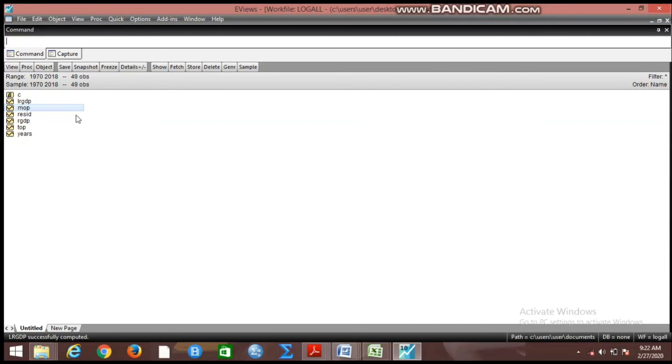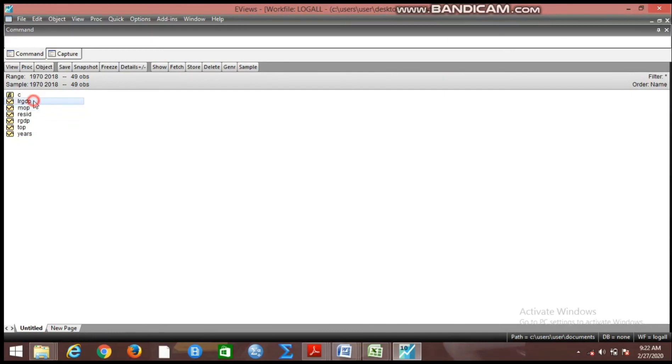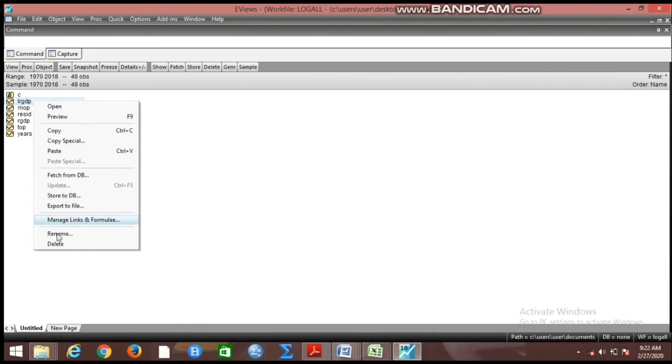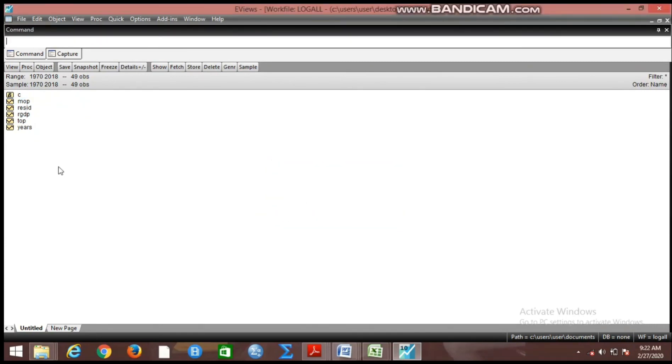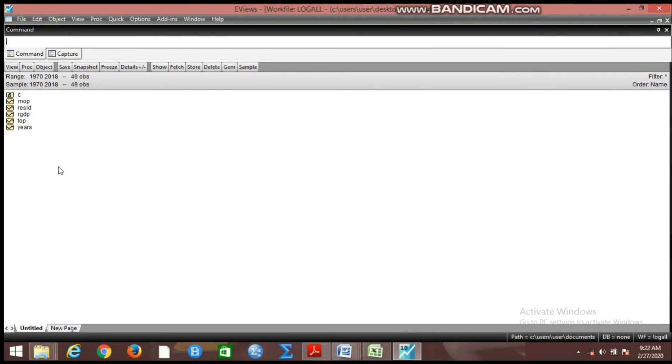This process is applicable to all the variables one after the other. But what I'm saying here is that for somebody who has too many variables in the work file and you want to log all of them, what do you do to save some time? I am bringing you a simple tip on how to log all the variables at the same time without having to do that one after the other.